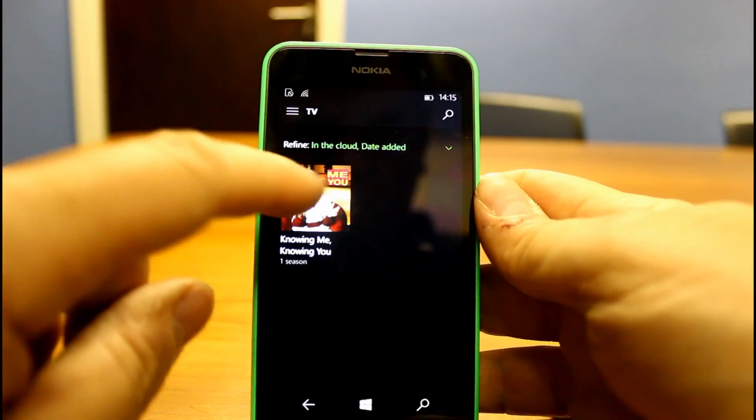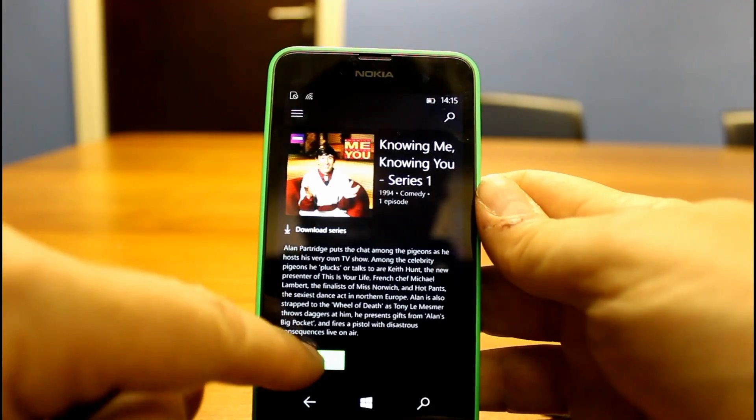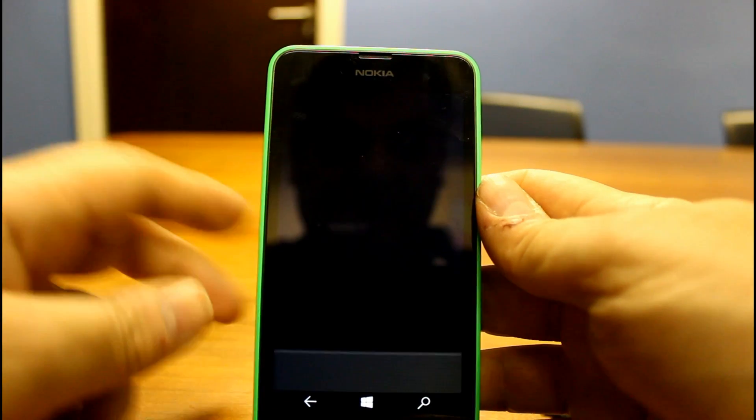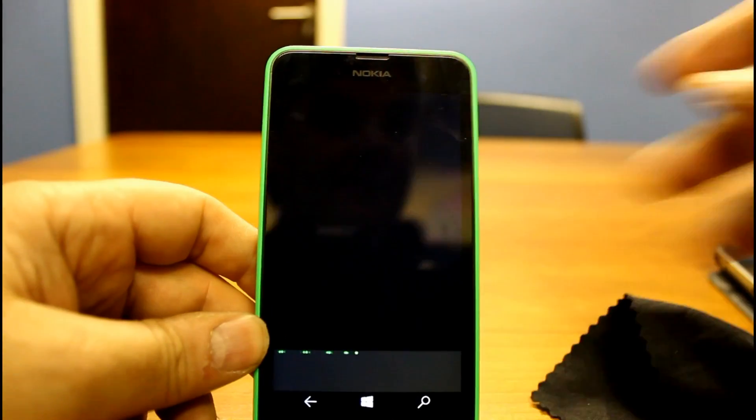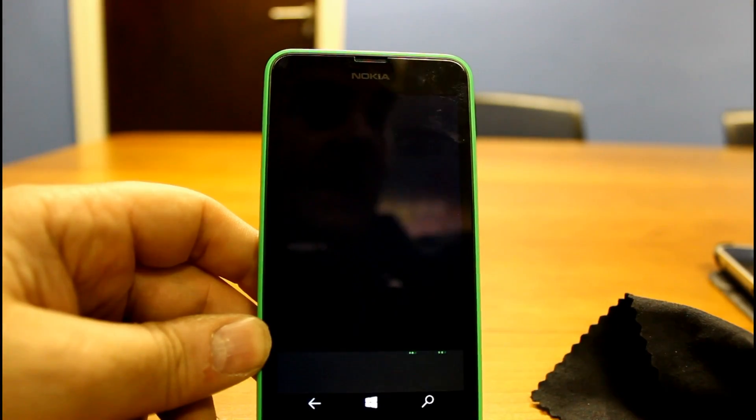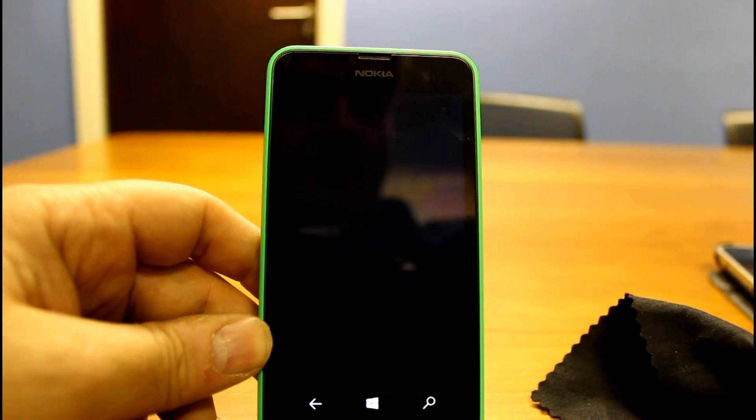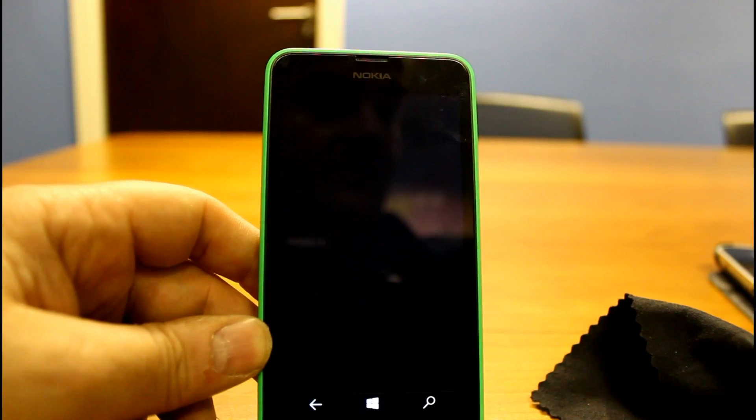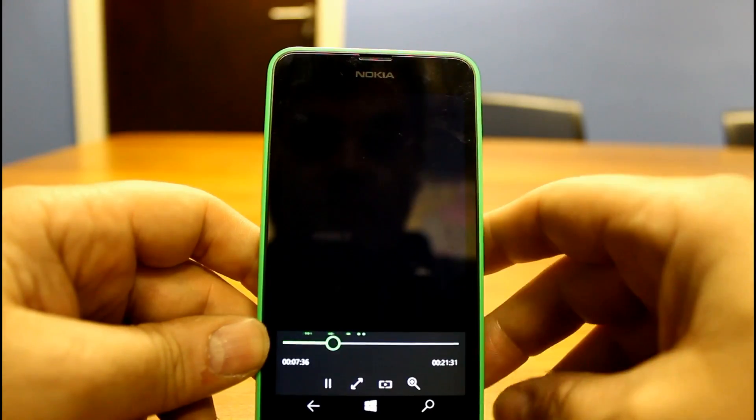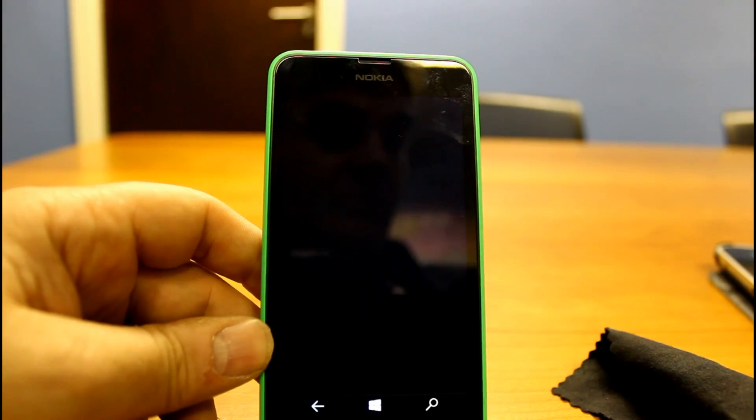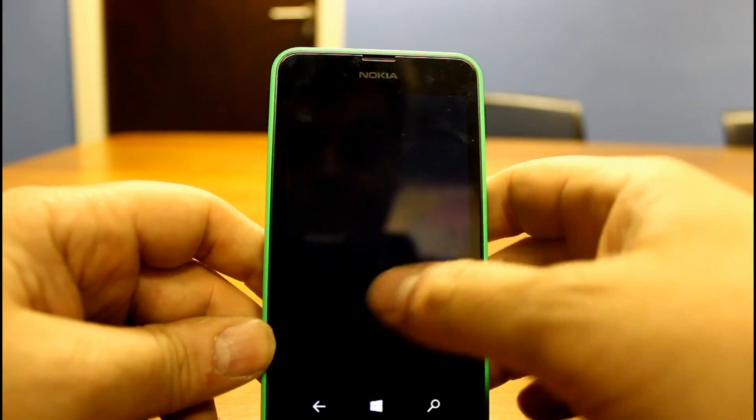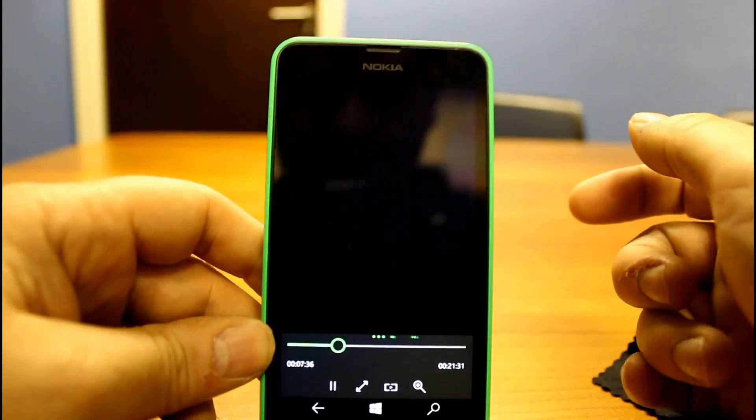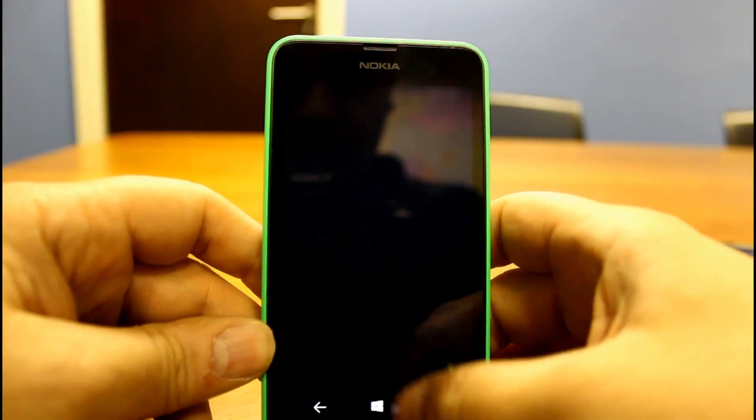And it knows exactly where I'm up to on that and the idea is you can go to another Windows device and continue watching that. So it knows where you're up to in the video which I think is pretty clever and it's good for that sort of experience of passing between devices.